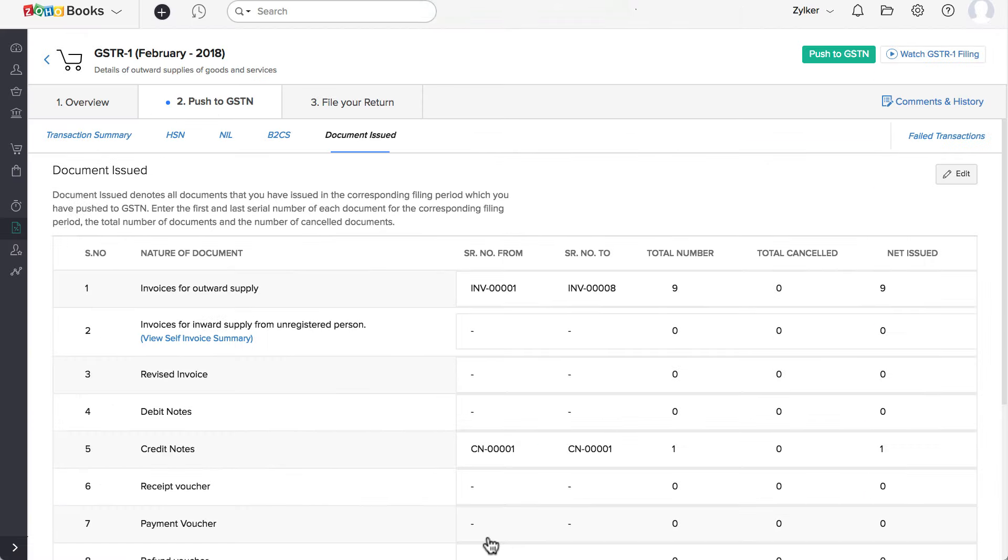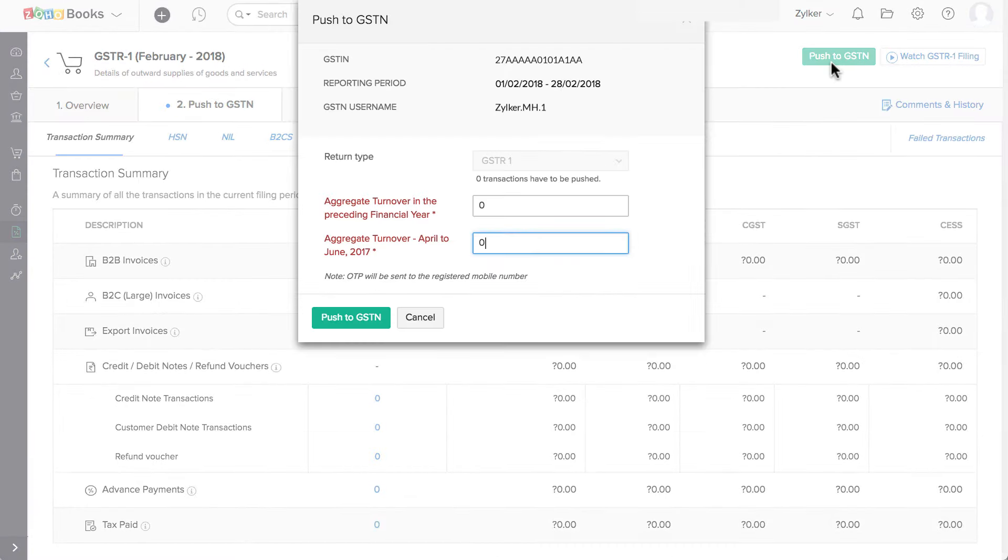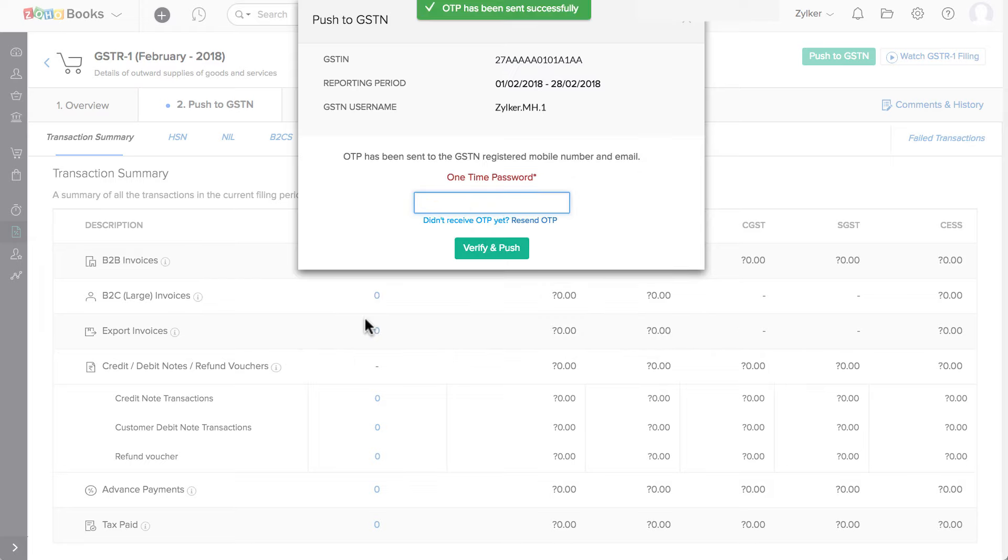After verifying your data, you can click on the Push to GSTN button. Enter the Aggregate Turnover and click on Push to GSTN.